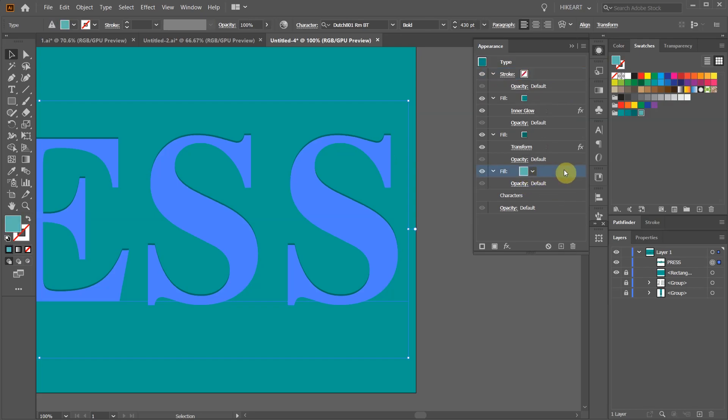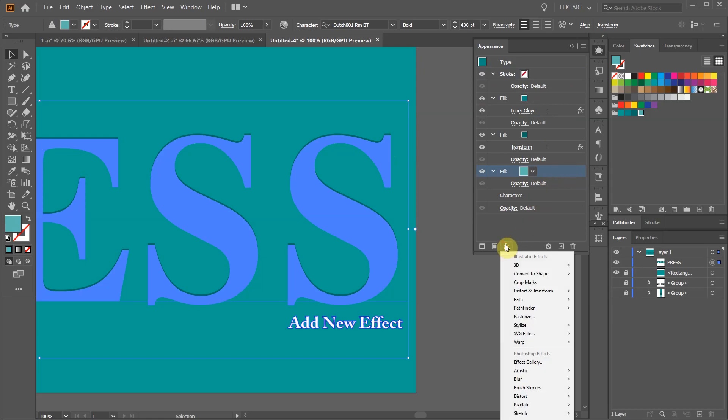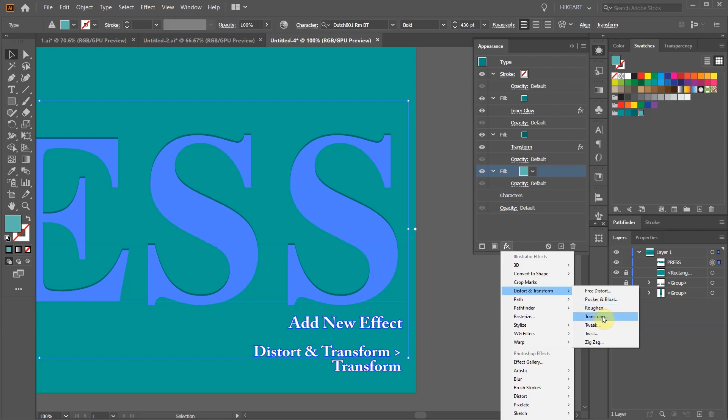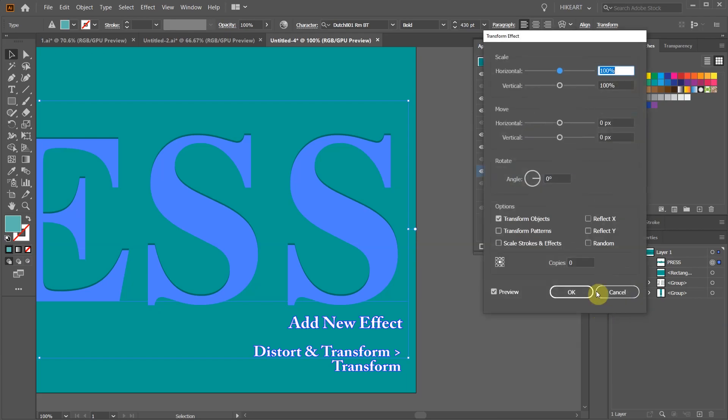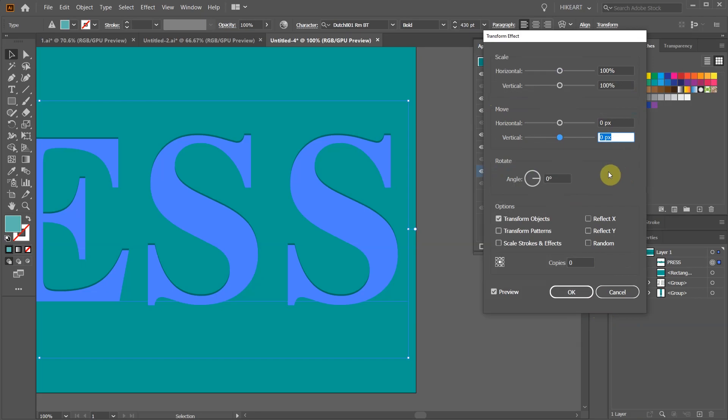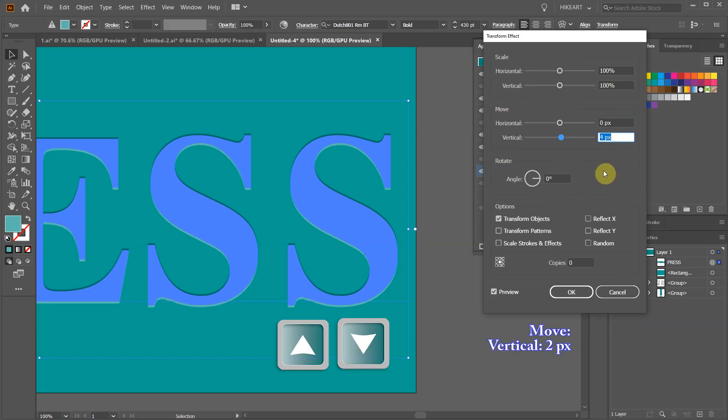Make sure it is selected. And this time we will move it down. Select add new effect icon. And like before choose distort and transform, transform. Highlight the vertical move value and like before use the arrow keys to adjust the position.